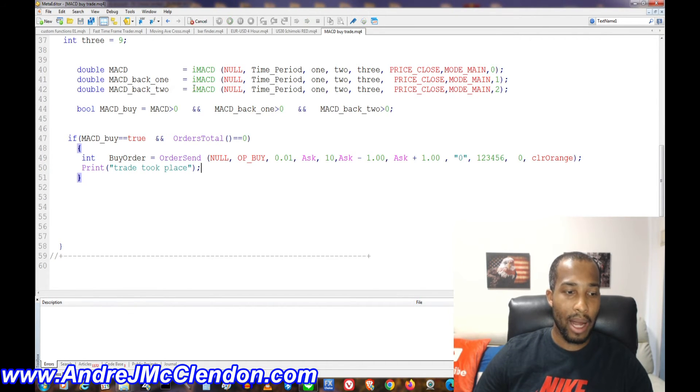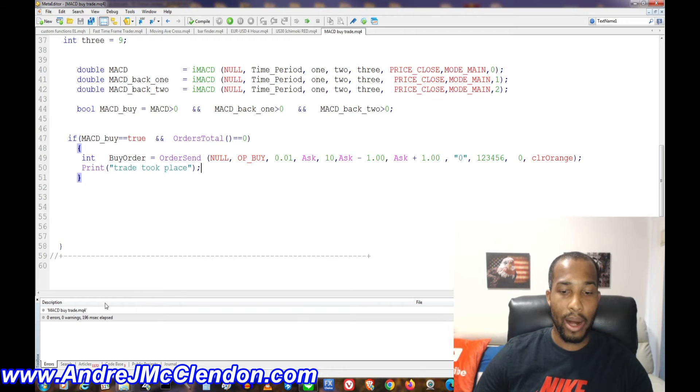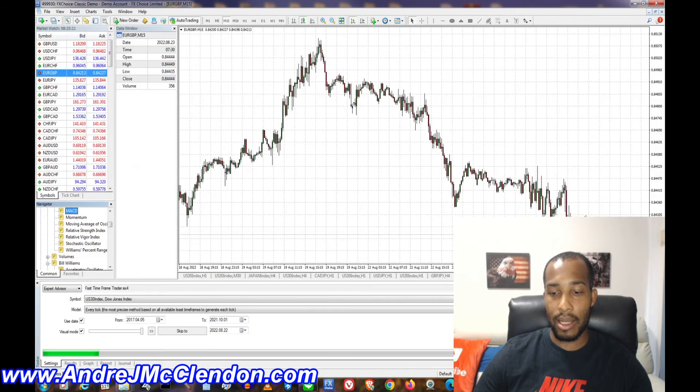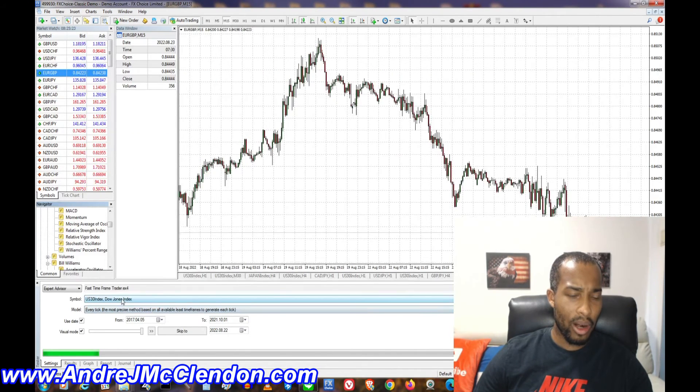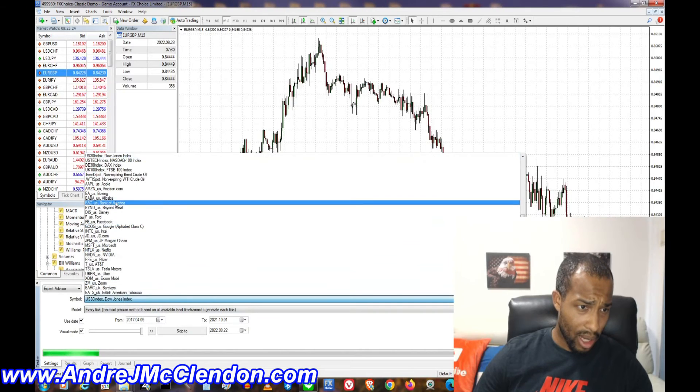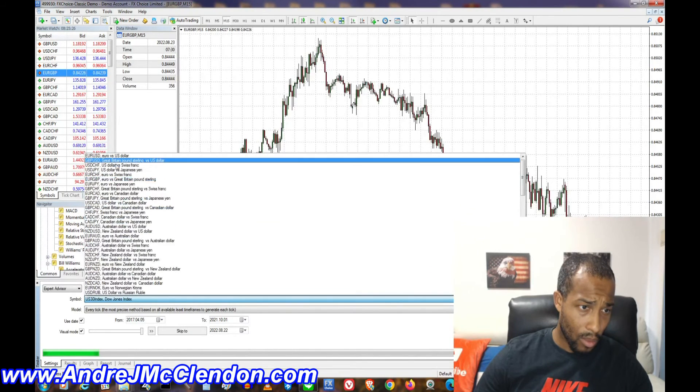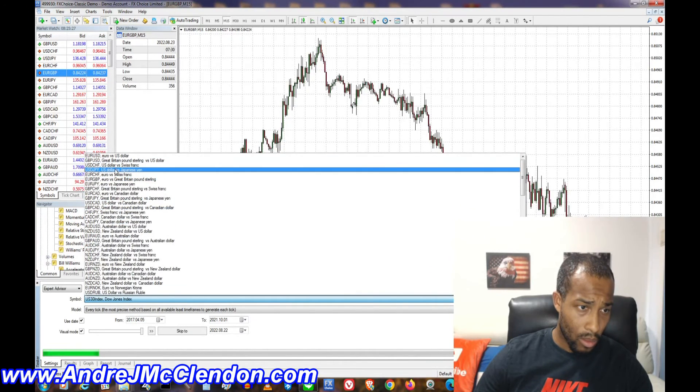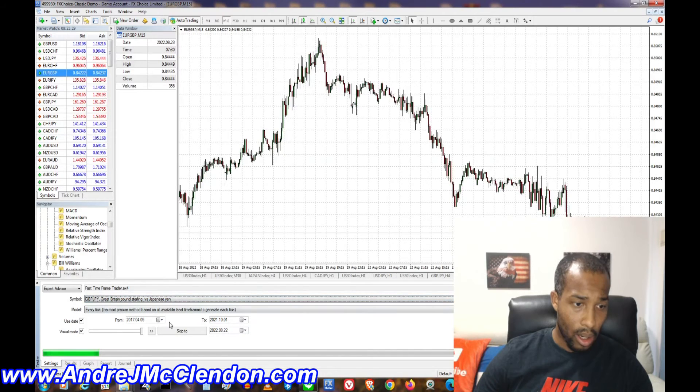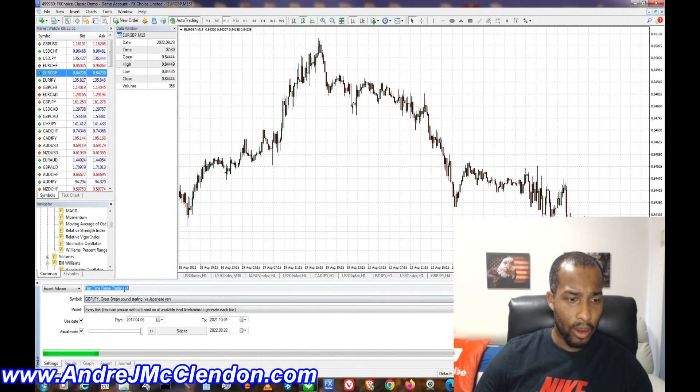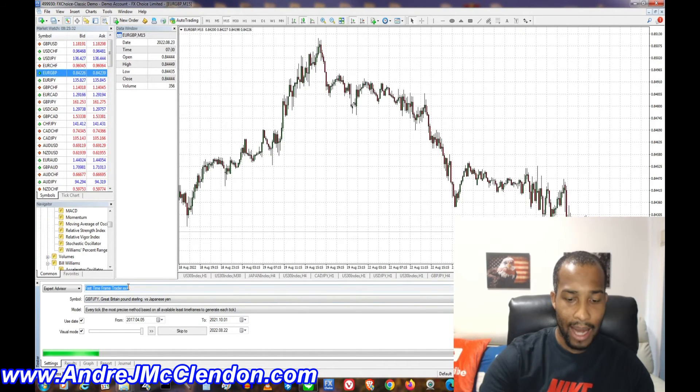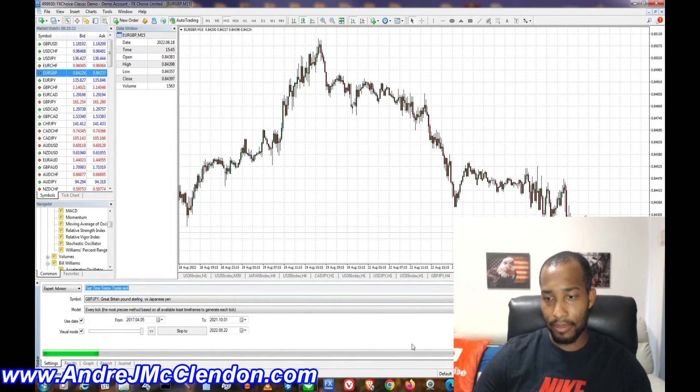Now that's the basic code for the MACD. Make sure you hit compile. See there's no errors. Now let's head back to the strategy tester. We're going to run it on pound yen. Five minutes, and we're going to look for our MACD trader.